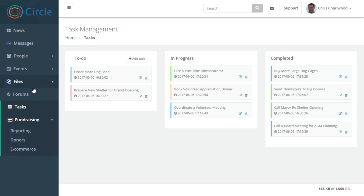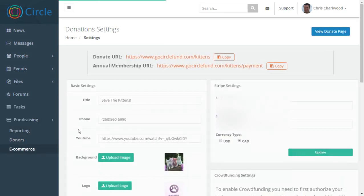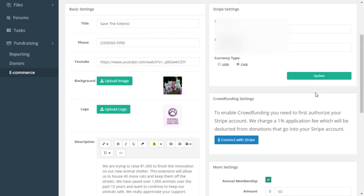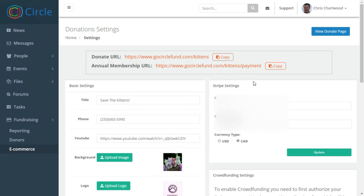And lastly, and definitely not least, is our fundraising area, which is a hugely powerful area. Here, if you click on the e-commerce, you can create your own crowdfunding platform page. This is a page generator. We offer two options really.